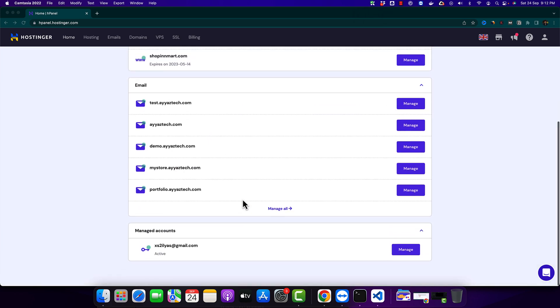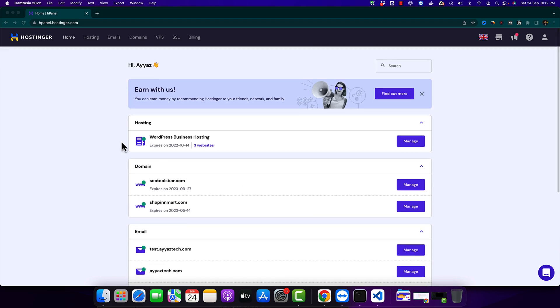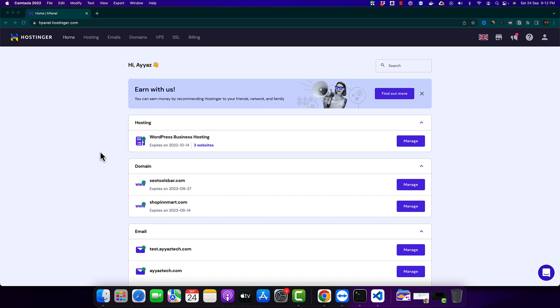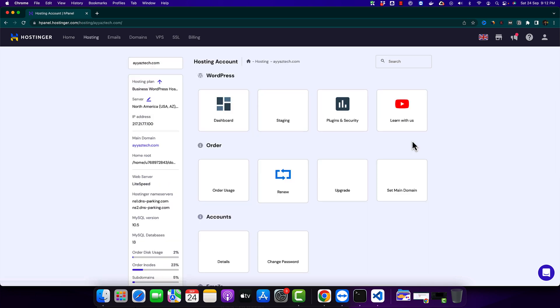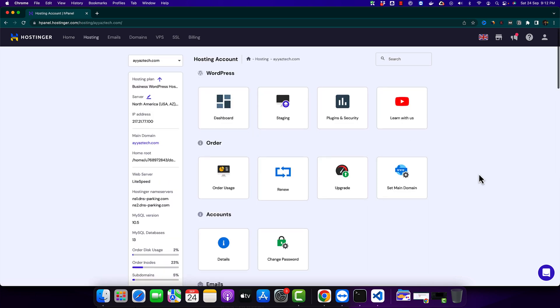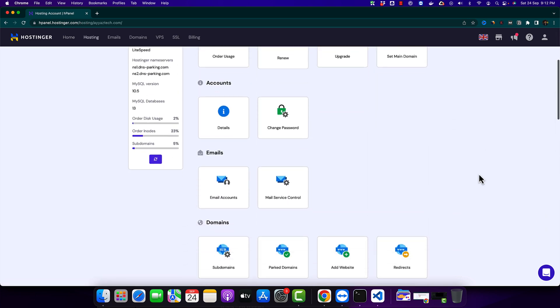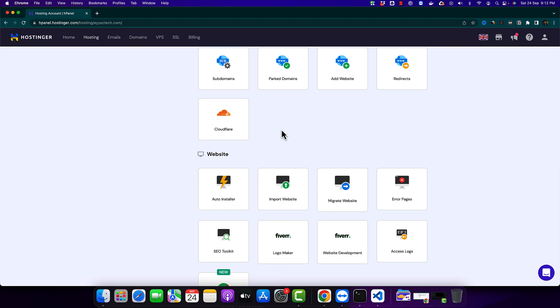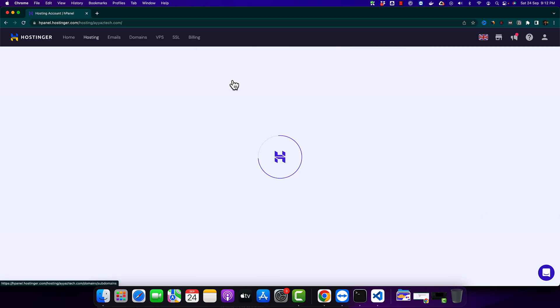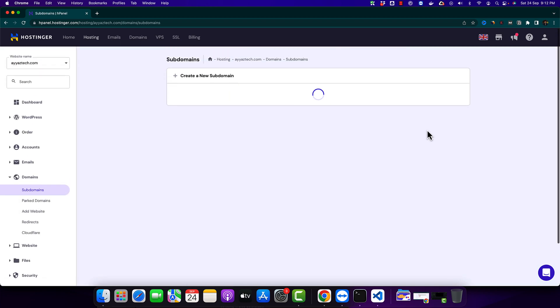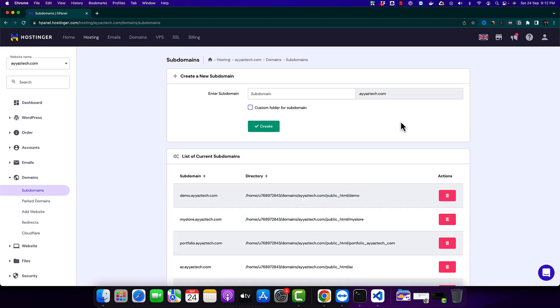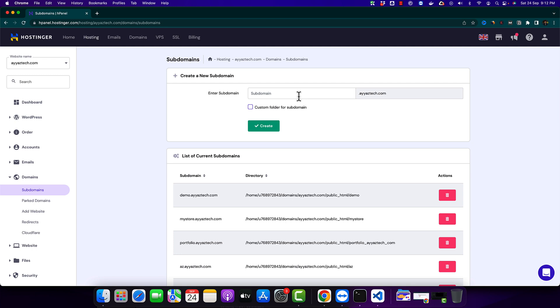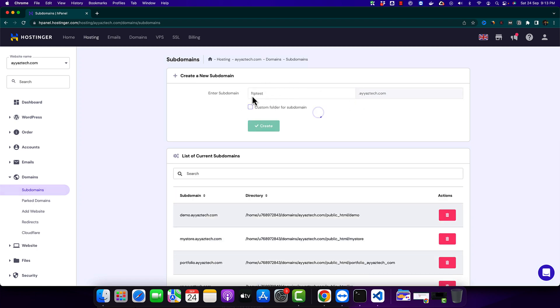So before we begin I will first create a subdomain where I will show you by uploading files and we will test it. So first of all click on the manage button and then scroll down find the subdomain area. Click on that button. From here let's type FTP test. Now click on the create button. That would create a new subdomain for you with the name that you just typed in the input.